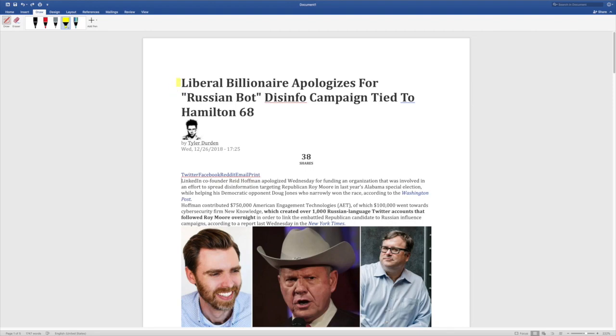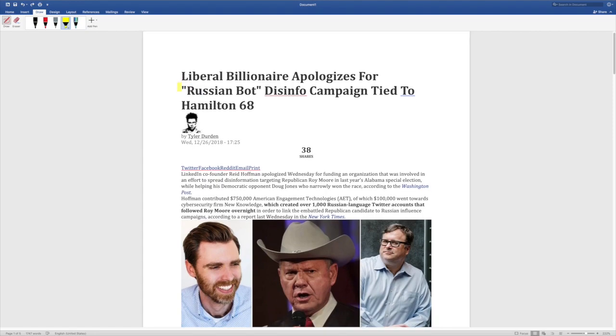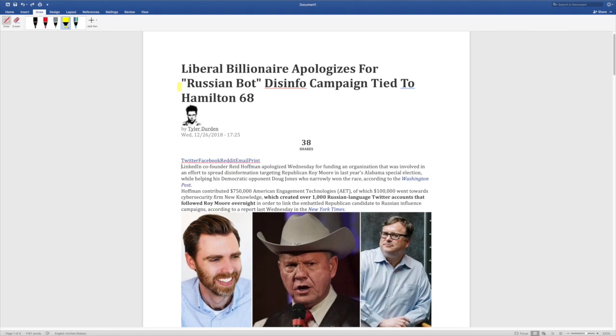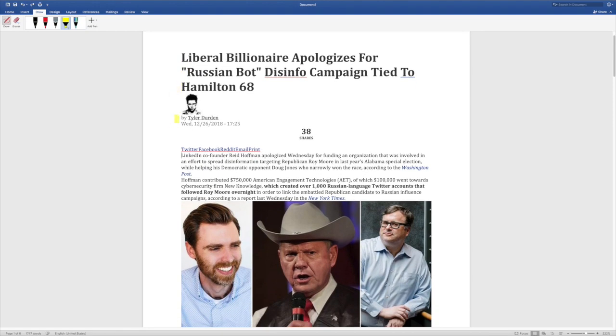We did have a Russian bot disinformation campaign, but it did not work in favor of the Republicans. So let's look at this article here from Zero Hedge.